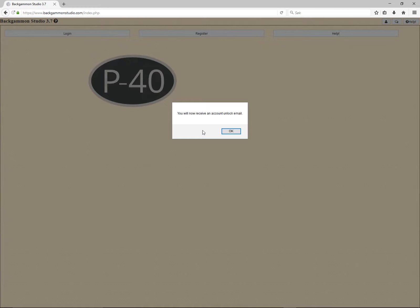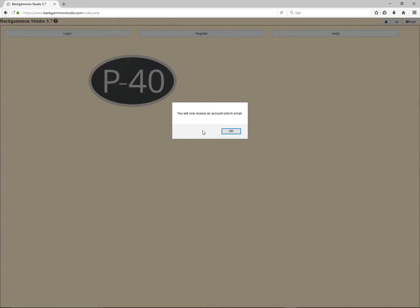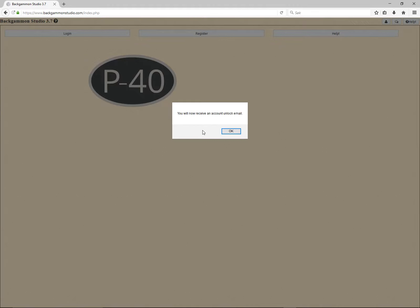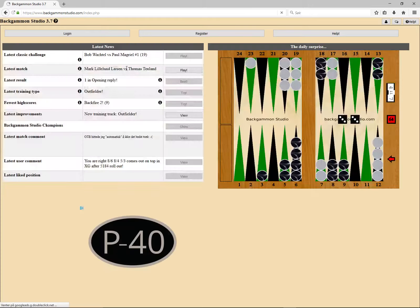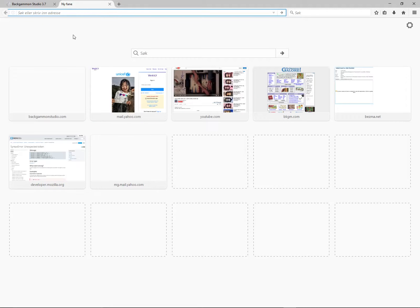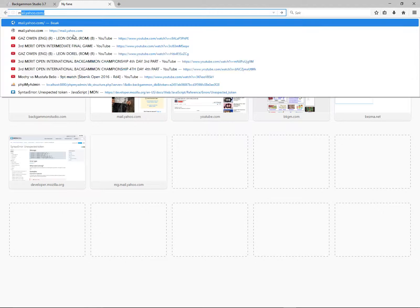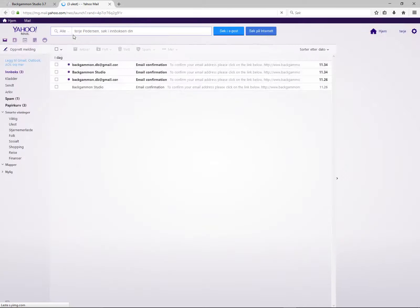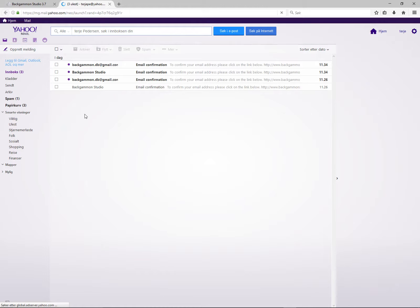You will now receive an account unlock email. Let's see if I receive an email. Alright, so we have received a few of these, as I've tried this a couple of times now.